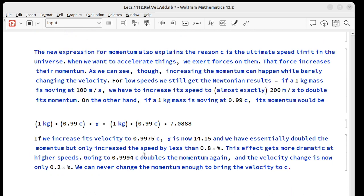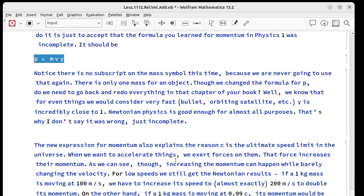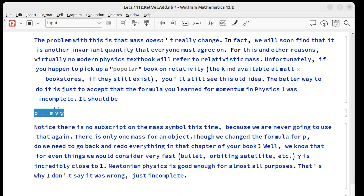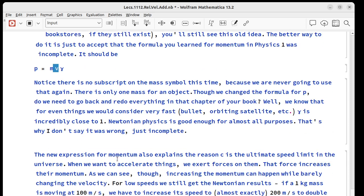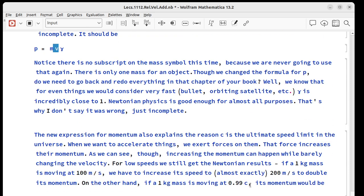As we can see though when we increase the momentum we don't necessarily increase the velocity much anymore. So at low speeds we still get almost the same result. We take a one kilogram mass move it at 100 meters per second.